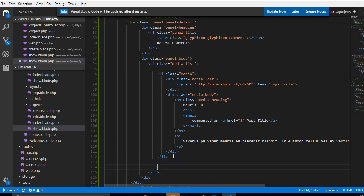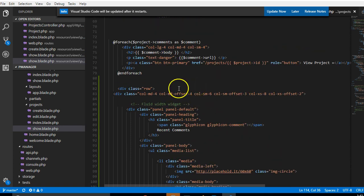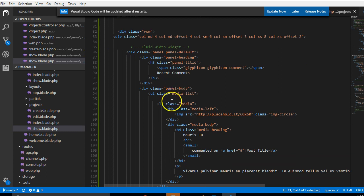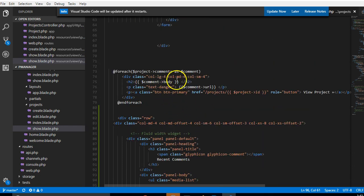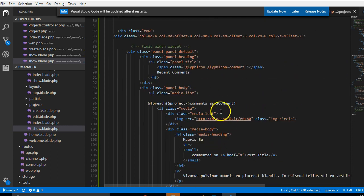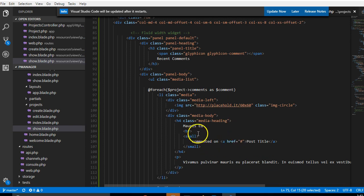The li tag is what loops, so we're going to add the foreach here and then end the foreach as well — we'll copy the foreach and put it around the li tag. That way the loop generates different li tags for each comment.